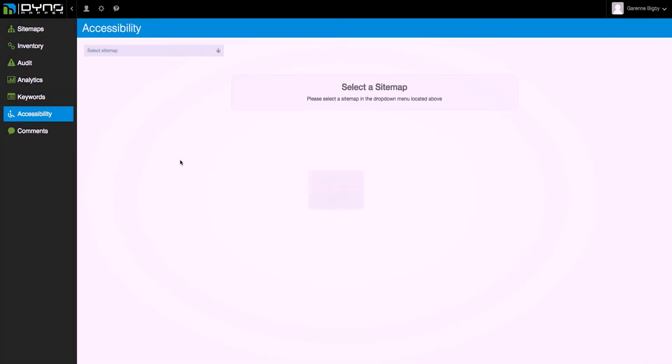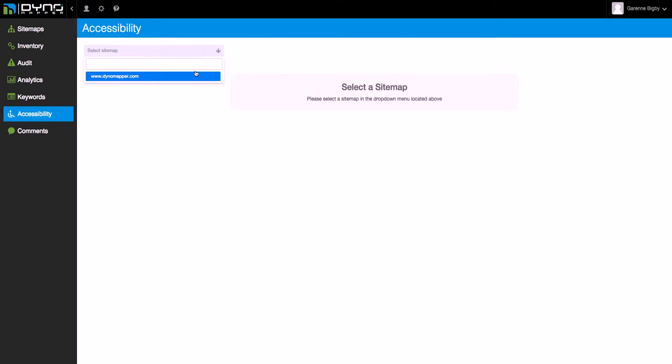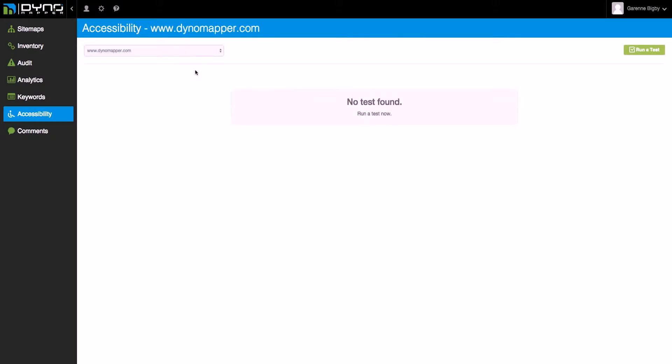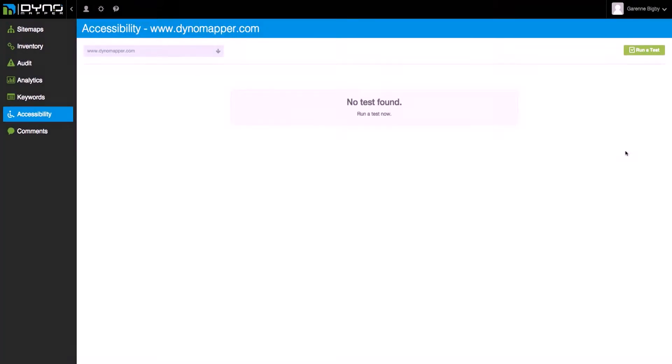In the left side menu, click Accessibility. Select the sitemap of the website that you would like to run an accessibility test on from the dropdown located under Accessibility. After you've selected your website from the dropdown menu, click Run a Test.